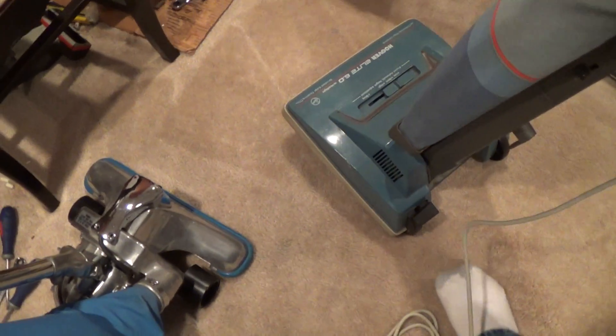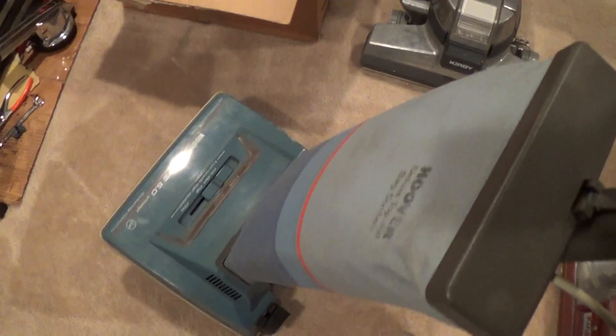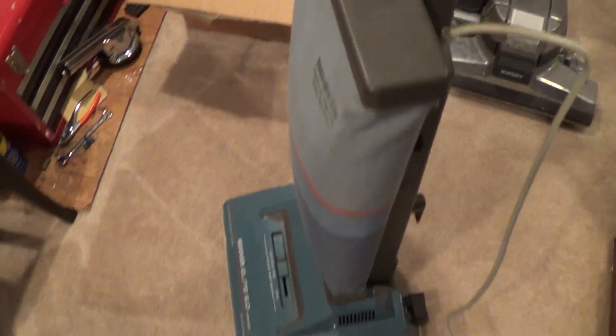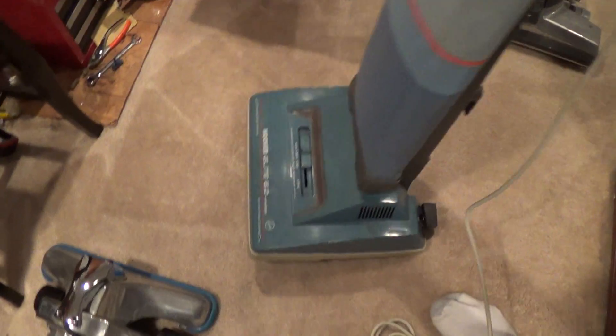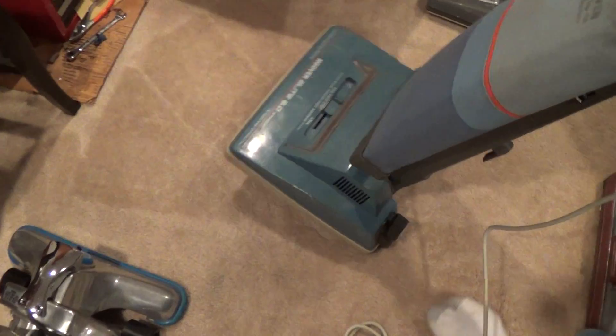You can hear it has a good motor, just no spin, no brush roll. I'll show you. No brush, the brush control doesn't spin.